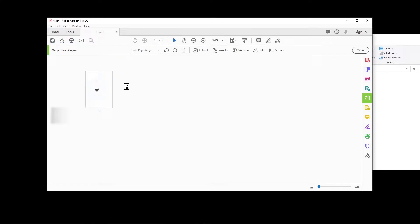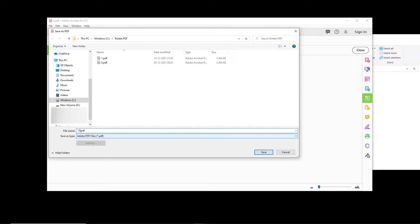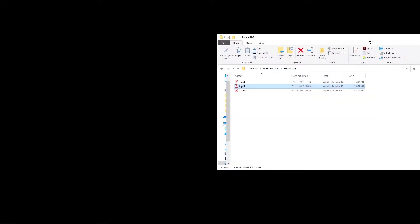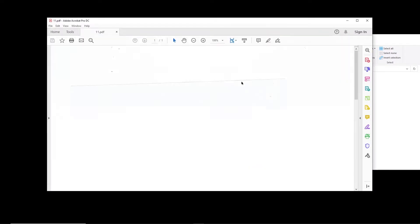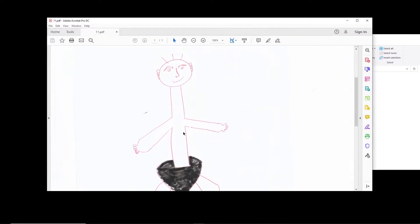I can save it on the existing file or I can save it as a different name. So let me save it as name 11. I close it and you notice that the file is already rotated. Also, if you want to crop the file and you have Adobe Acrobat Pro...